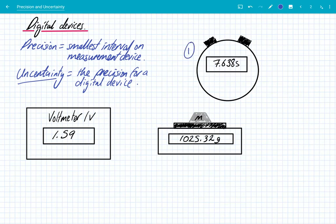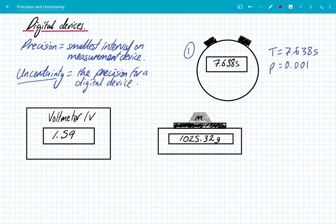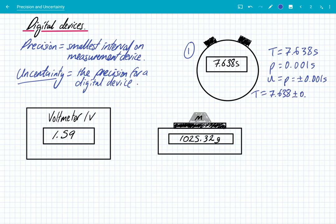Let's look at a stopwatch. The time shown is 7.638 seconds. The precision is 0.001 of a second, and because it's a digital device the uncertainty equals the precision, so it's ± 0.001 seconds. The correct way to write the measurement is T = 7.638 ± 0.001 s. In reality, you'd probably never achieve that precision because you're limited by human reaction time.